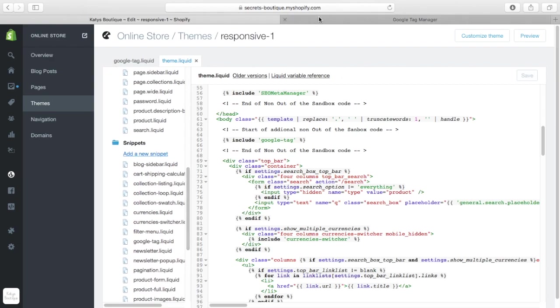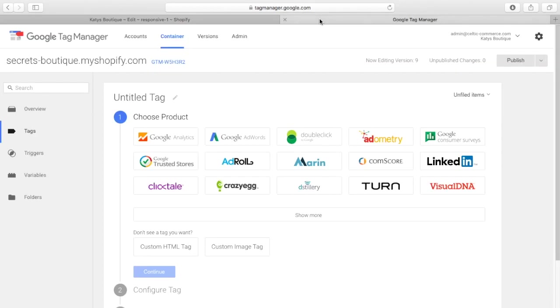So, that's the Google tag method. If you've got any questions on that, drop me a line, info at katiesboutique.co.uk. Be really happy to answer them for you.